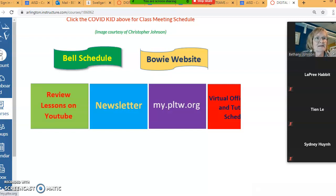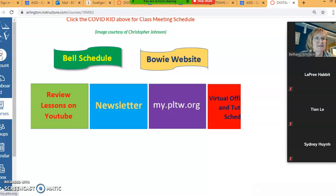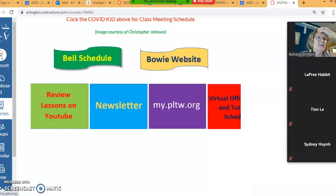So let me get to that. My.pltw.org is the site where you're going to get the most updated DE content. For the most part we're going to use Canvas. I'm going to import that stuff into Canvas so you don't have to worry about it, but there's going to be times when you're going to need to log in.